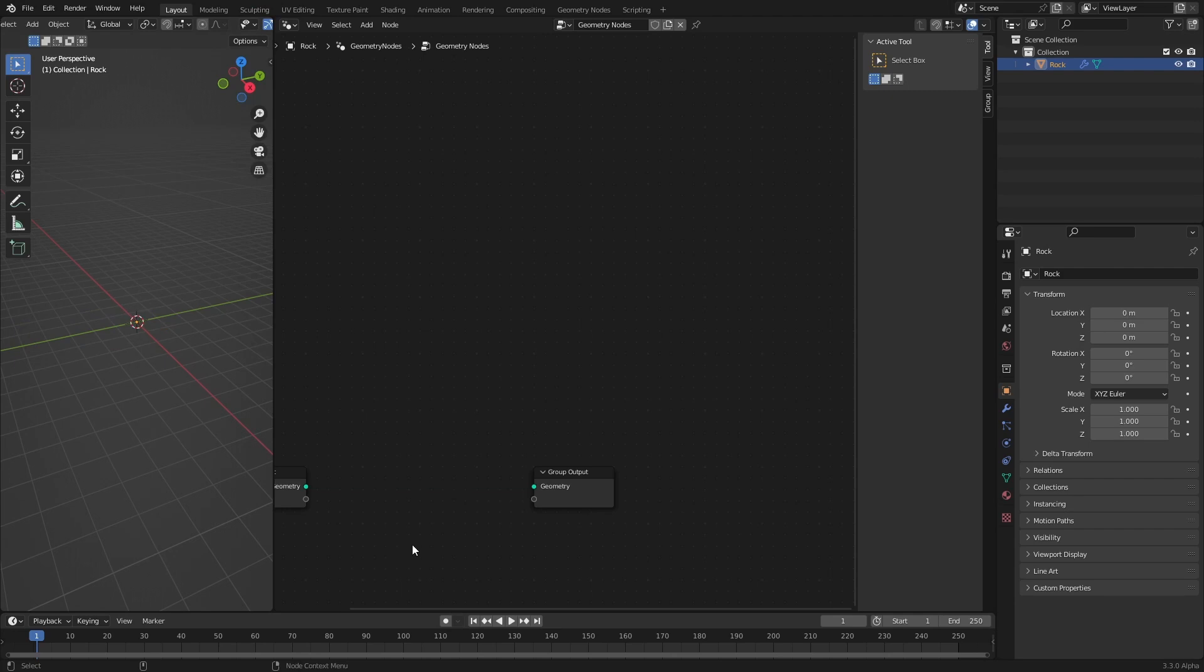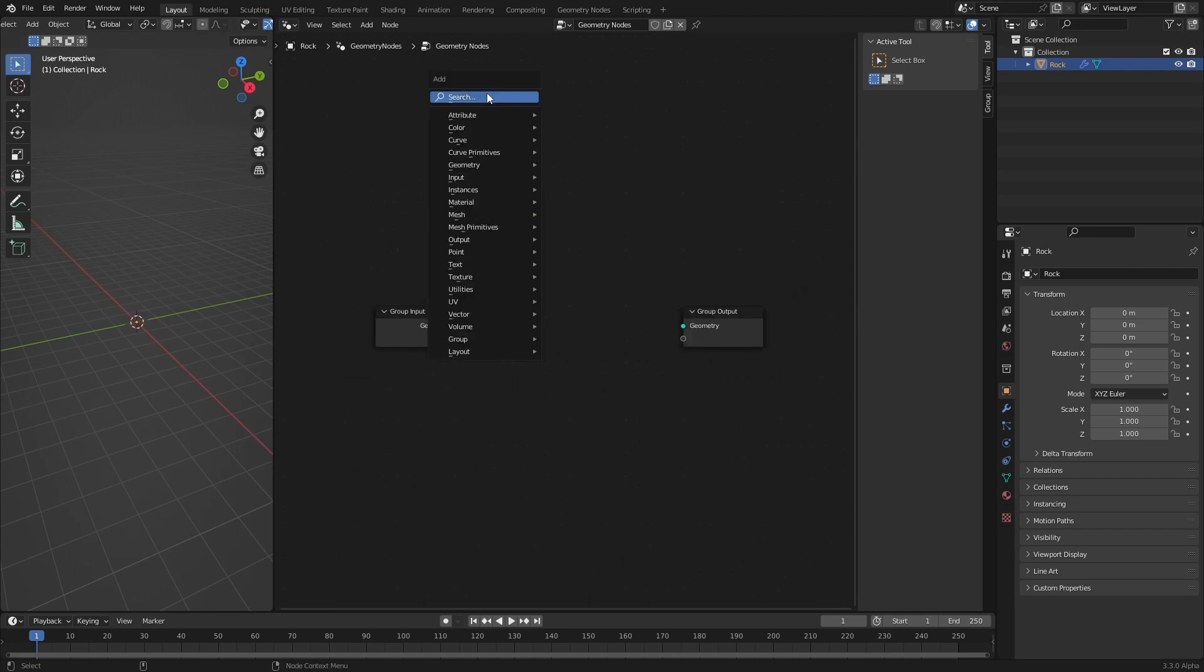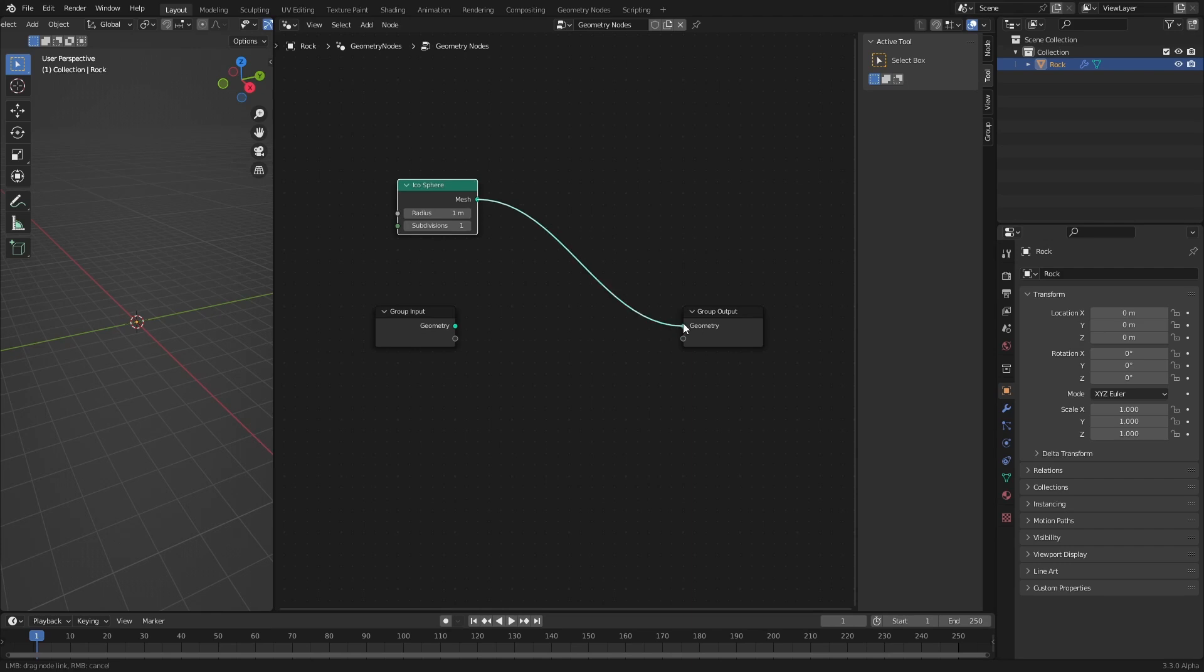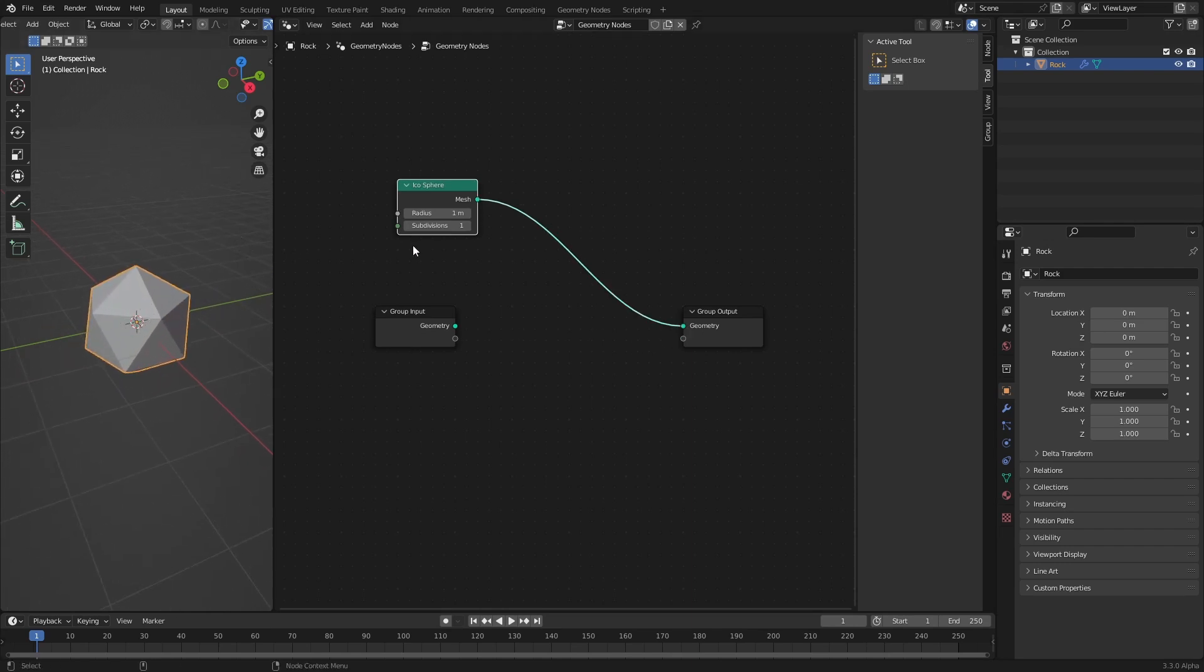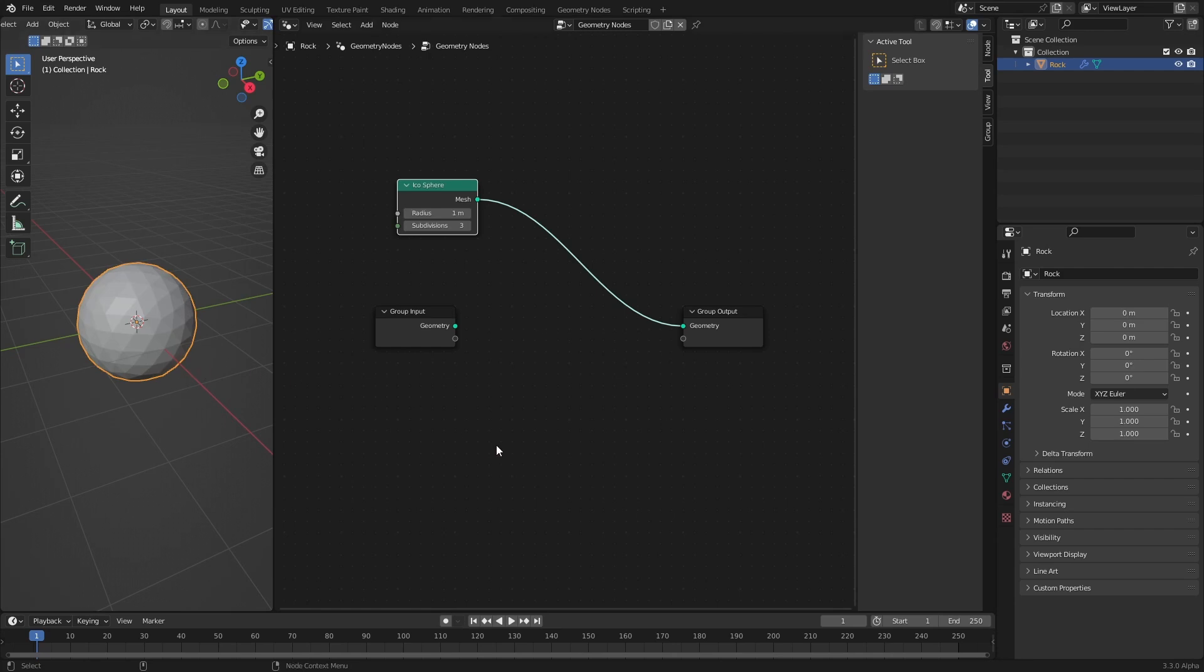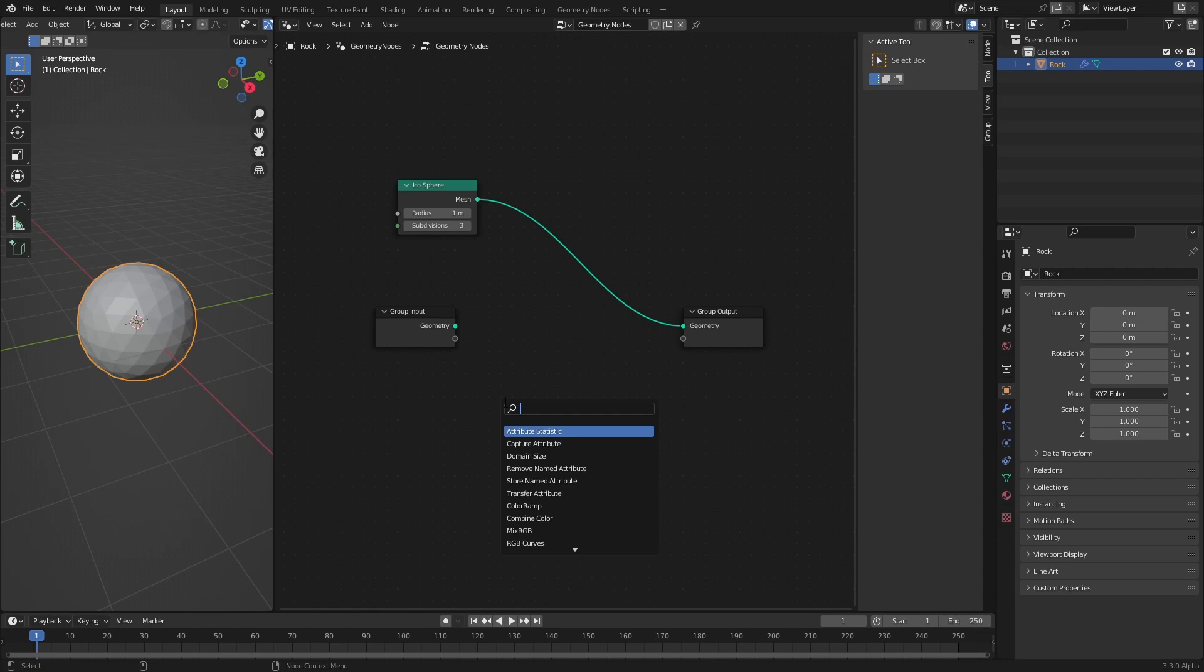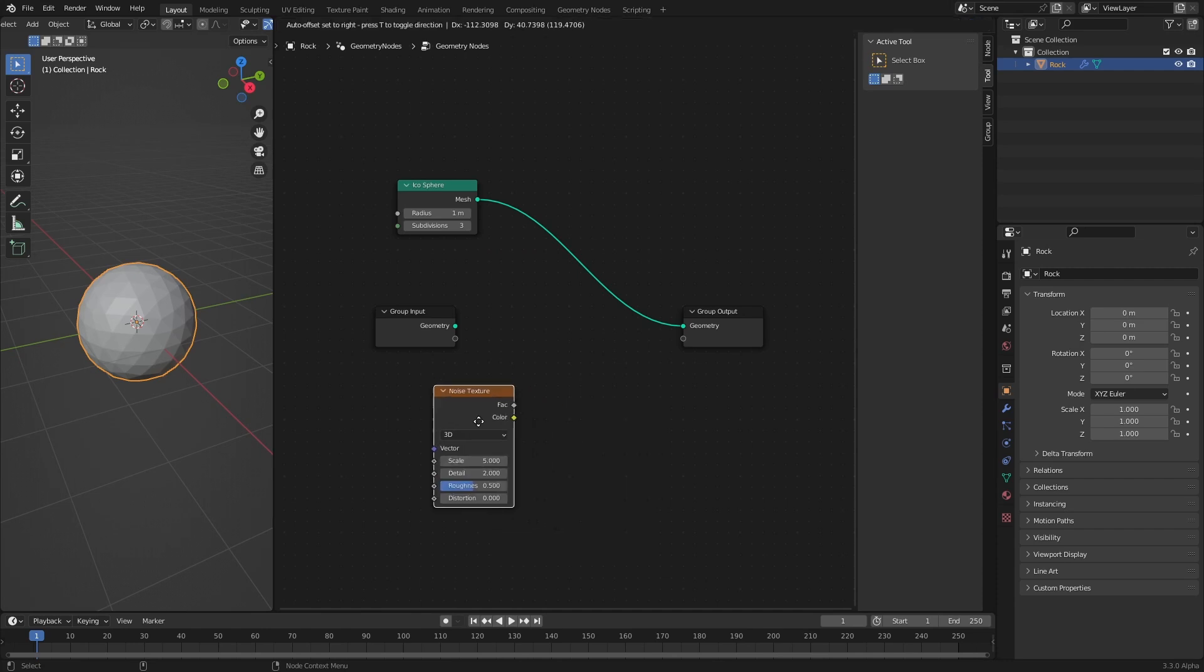Let's cut this connection and instead create an icosphere that I want to use as a basis for my rock. Let's up the subdivisions to 3 to have some geometry to work with. Now let's deform this by a noise field.